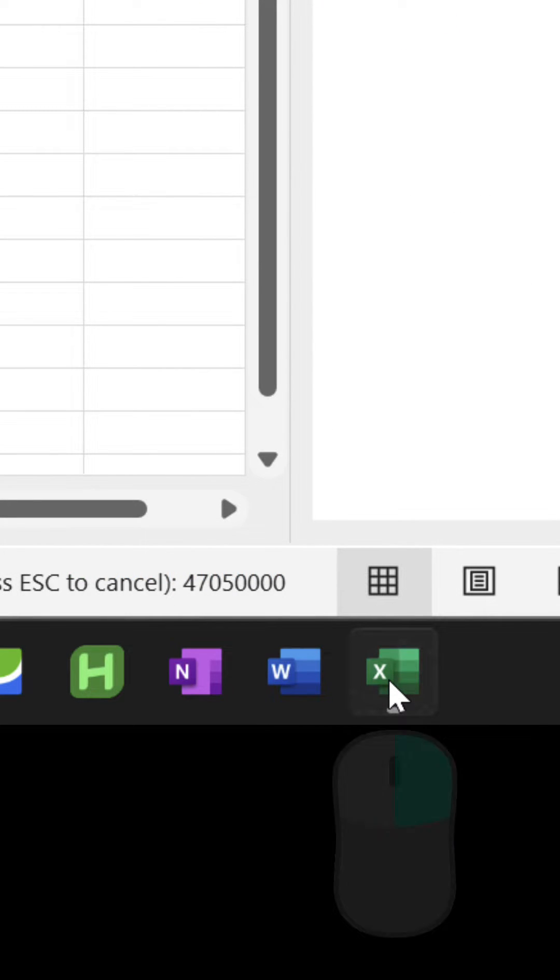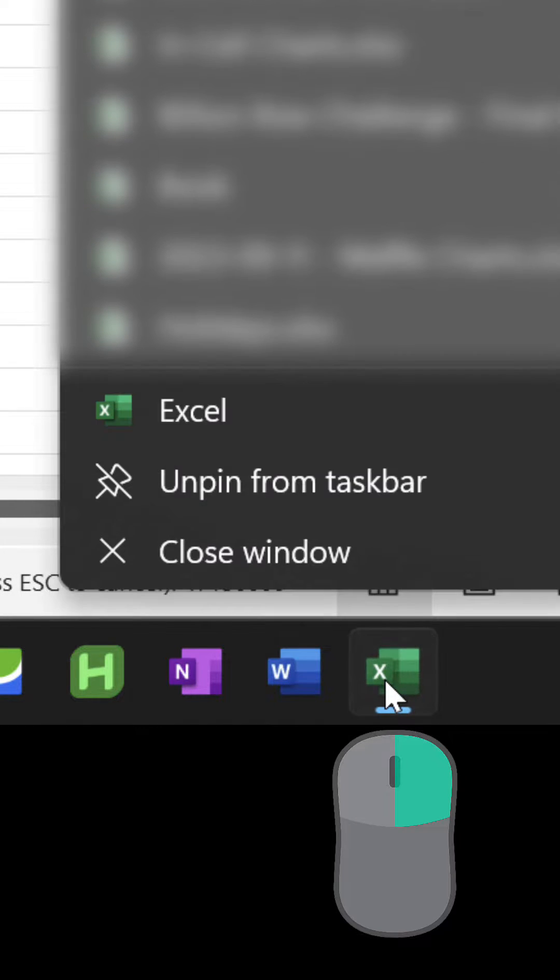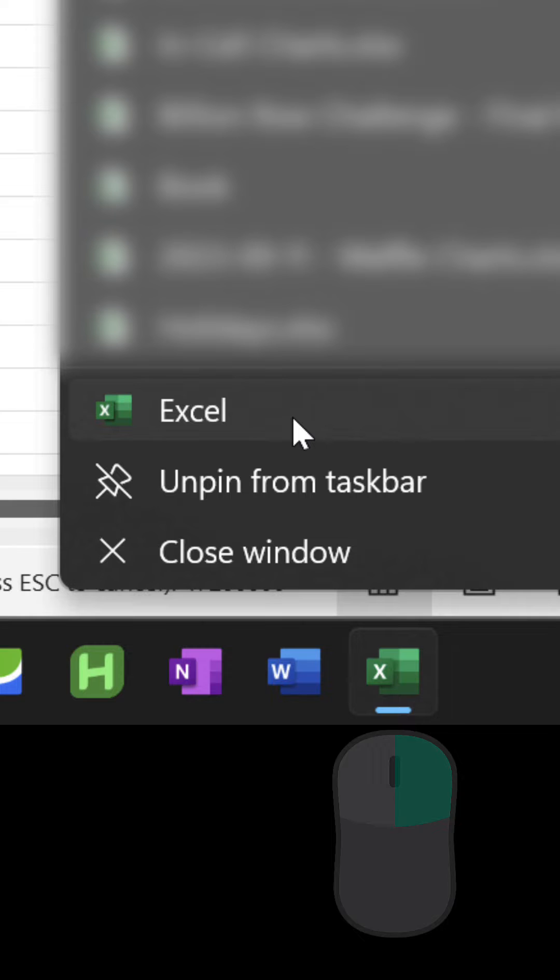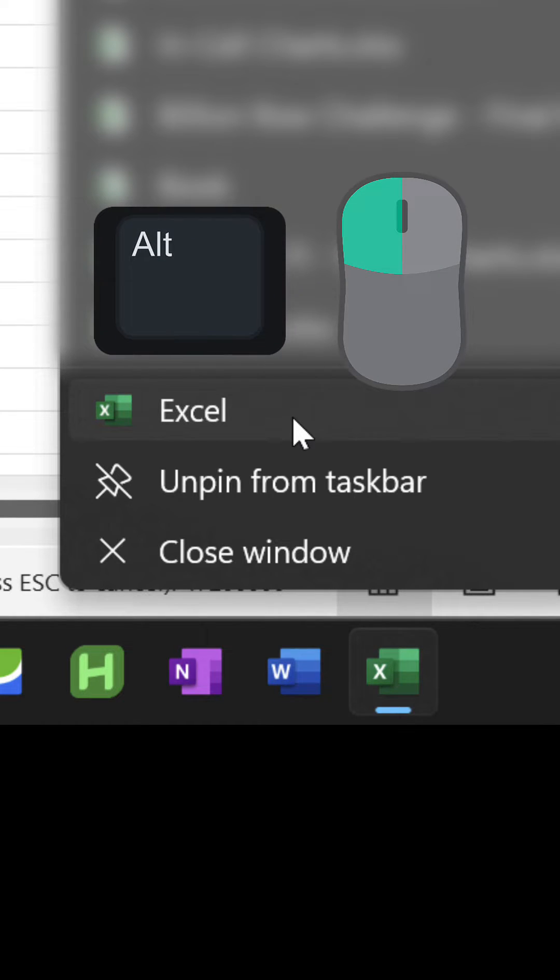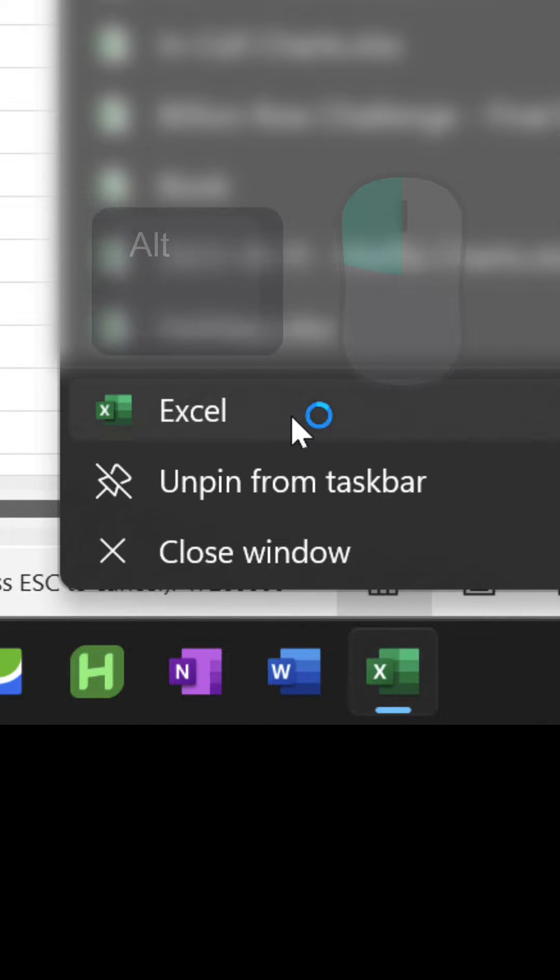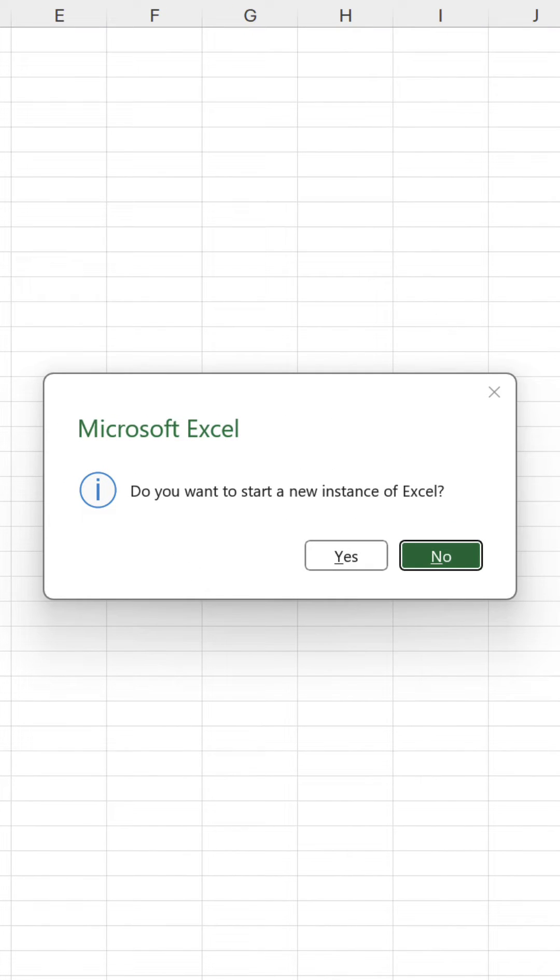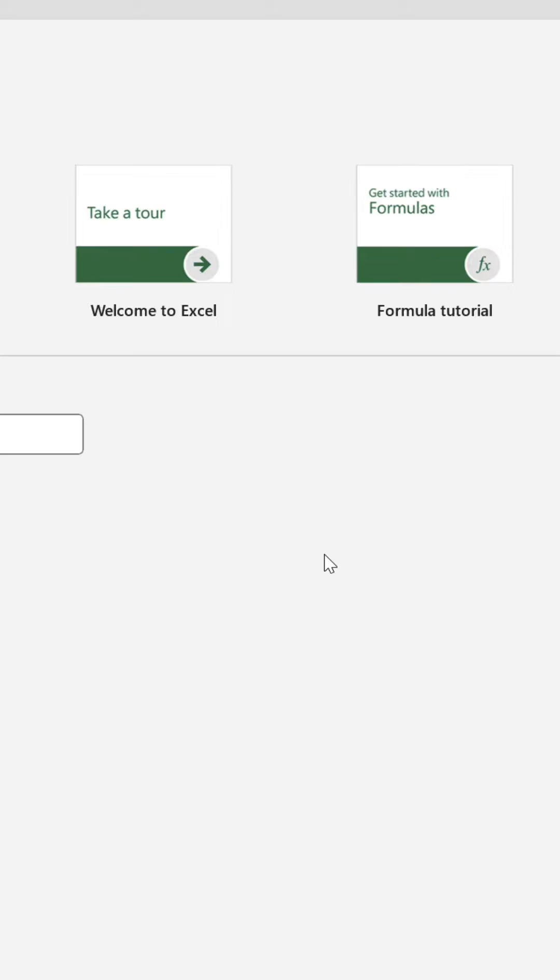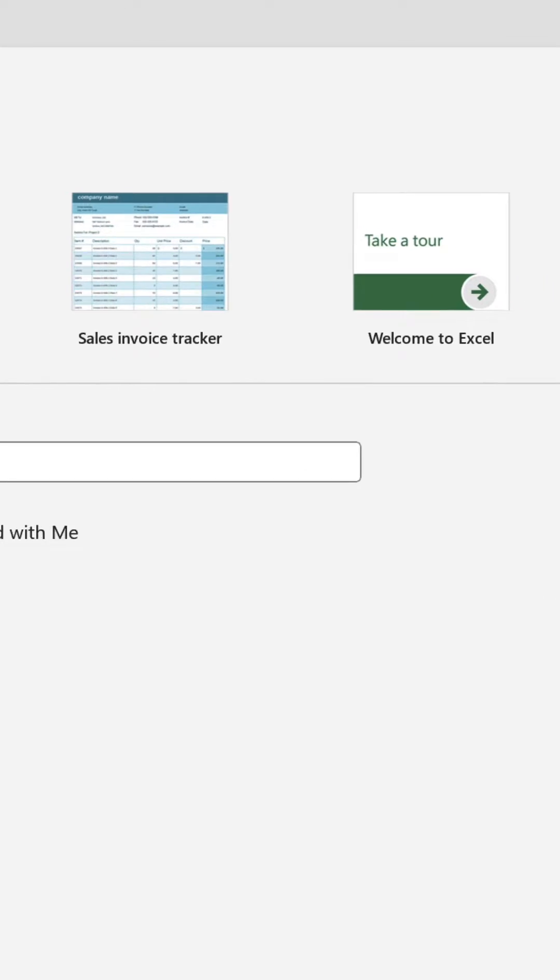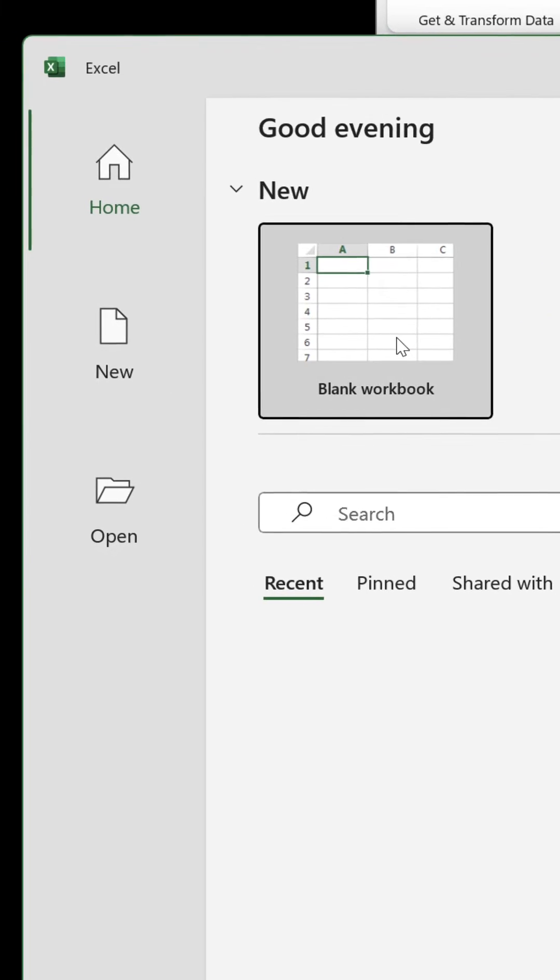If you have Excel in your taskbar, right-click on it, press and hold Alt and select Excel. Click Yes in the dialog box; that opens a fresh workbook allowing you to proceed as normal.